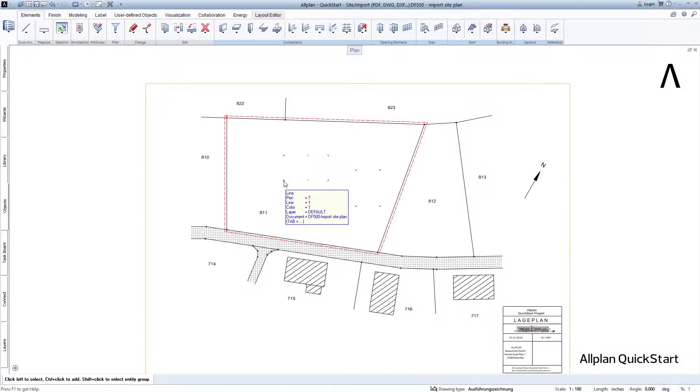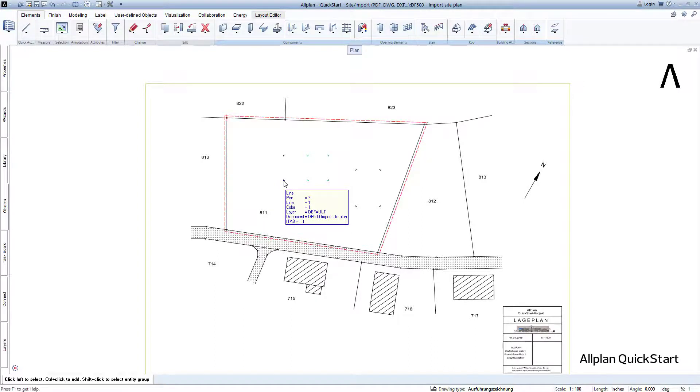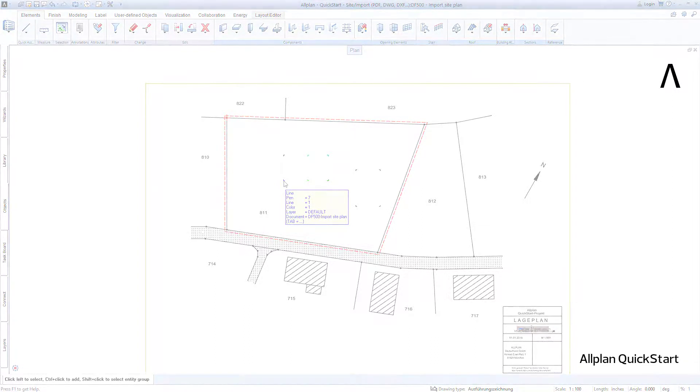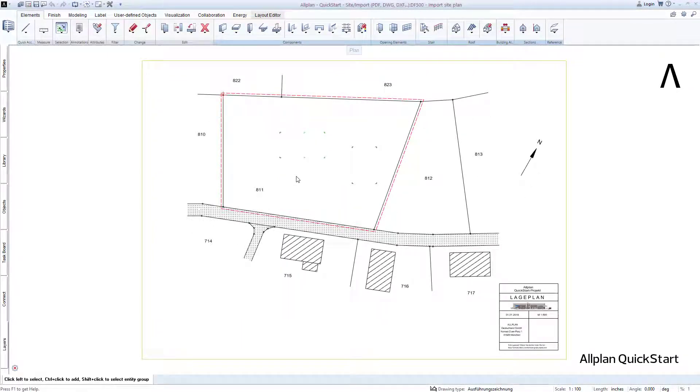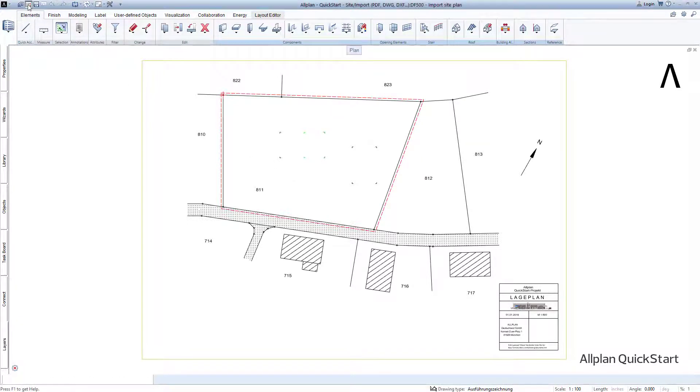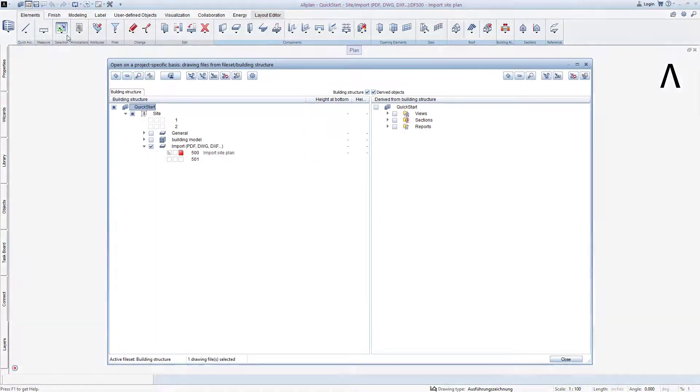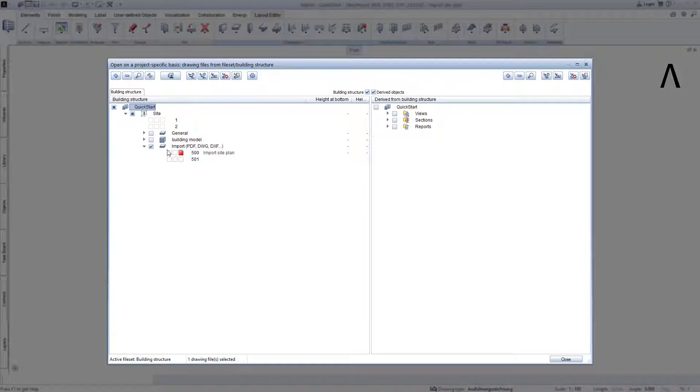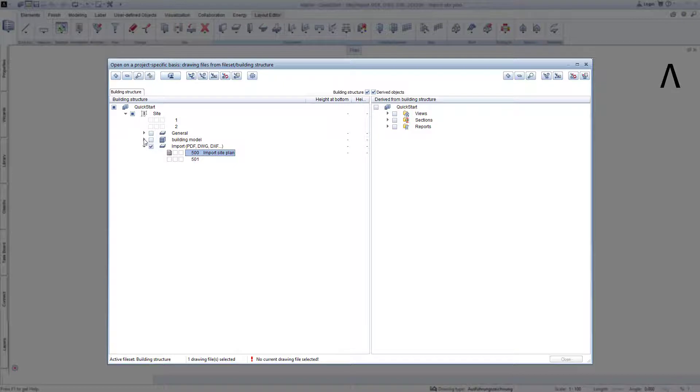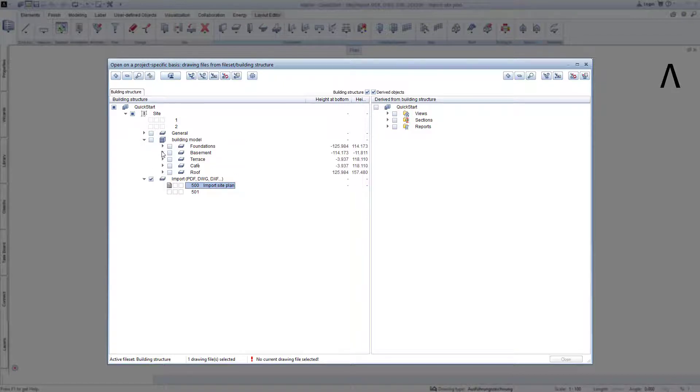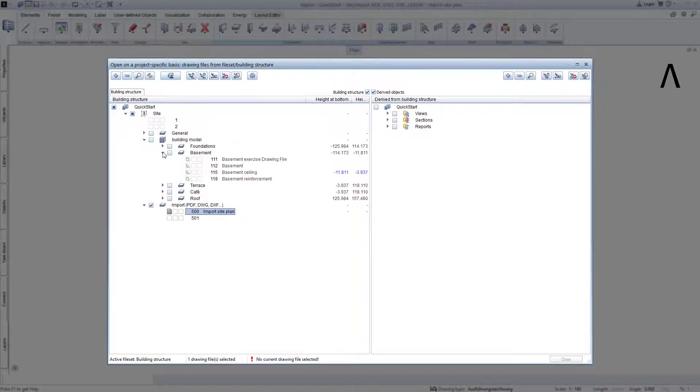In the next lesson, to be able to start with the modelling of the basement based on the site plan, we will switch the basement drawing file to be active in the next step and store the imported site plan. For this purpose, open the building structure with Open on a project-specific basis, click in the small square on the far left in front of the site plan, then open the building and the basement here. Then click on the right square for the basement practice drawing file.